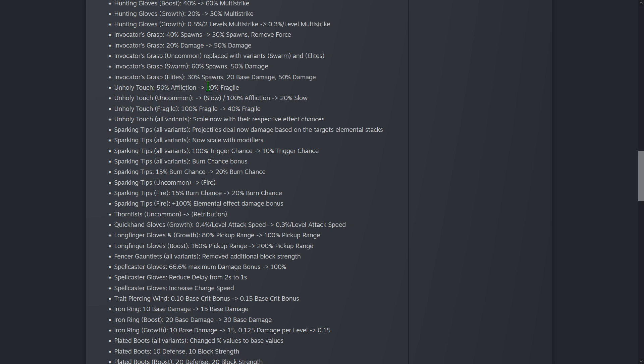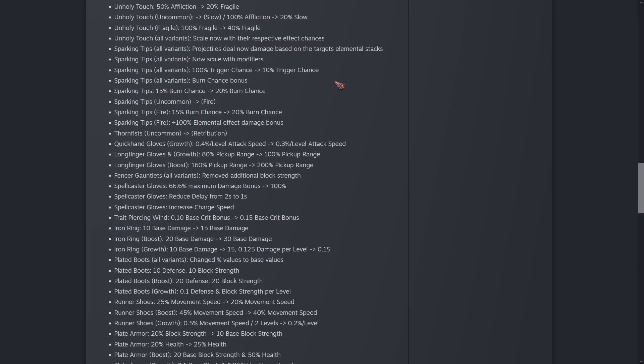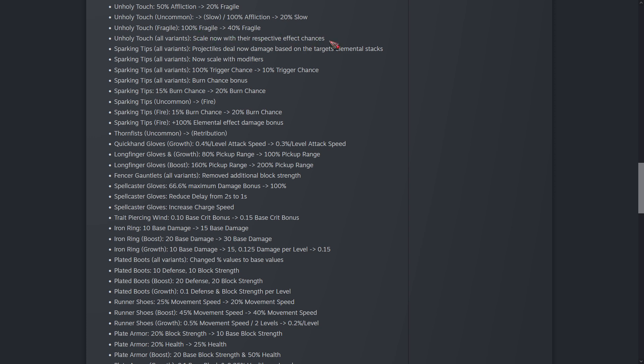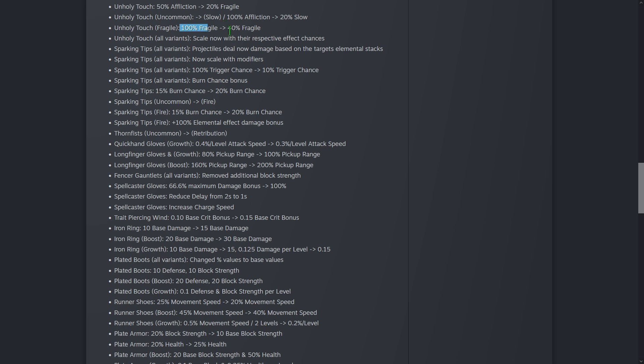Unholy Touch has gone from 50% Affliction to 20% Fragile. Affliction increases damage dealt and Fragile increases status damage like Spark. Pretty sure I got that in the right order. So nerfing some Fragile here from 100% to 40%, 100% Affliction, 20% Slow. There's a lot of different variant changes here. All variants now scale with their respective effect chances. If they weren't scaling before, that means that's a pretty big buff. So 100% Fragile not scaling to 40% does scale should probably end up being similar.